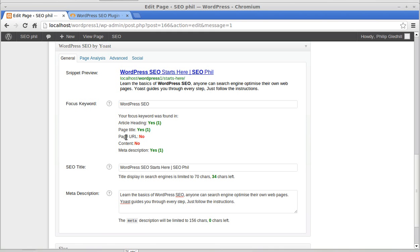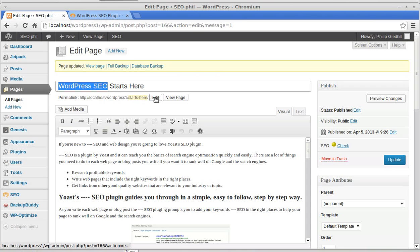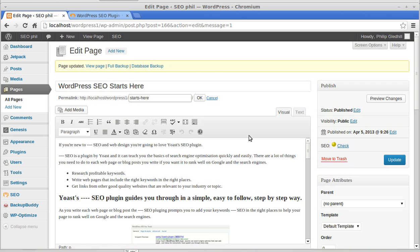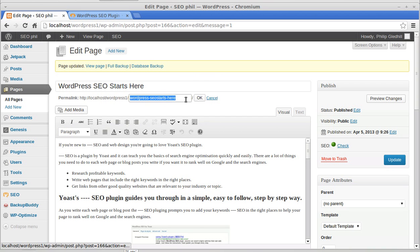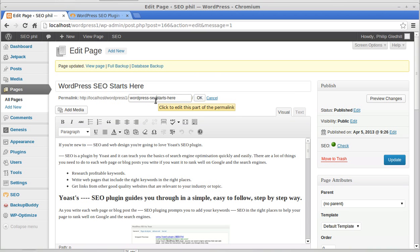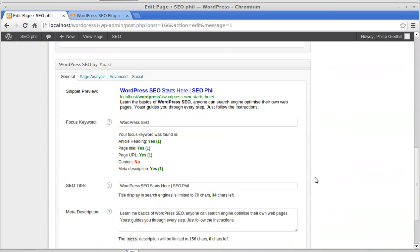The page URL is just underneath your main article title. There's a little Edit button — it might already have your keywords in it, but if it doesn't, click the Edit button and edit it. Put your keywords in there. I always stick with lowercase letters for the URL just to be on the safe side, as some old web servers struggled with uppercase characters. I want to put a hyphen there just to separate the words and make it easier for Google to understand.